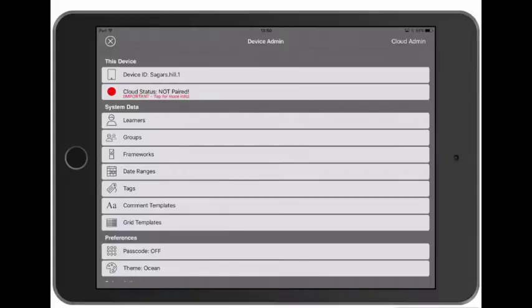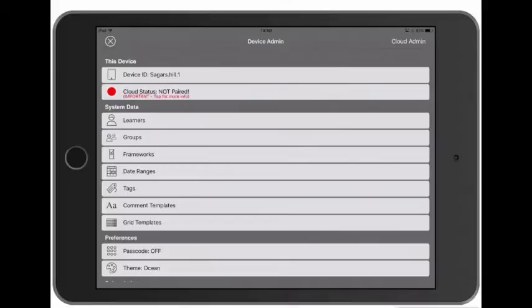Okay, so we're happy with the system data we've got on this device and we want to push it up to the cloud, making the data available for our other devices to access. And the way we do that is with a process called pairing. Typically you only need to pair each device once, so let's look at how we pair this device with the cloud.